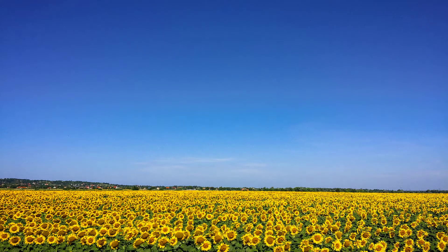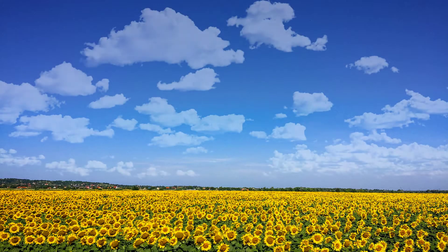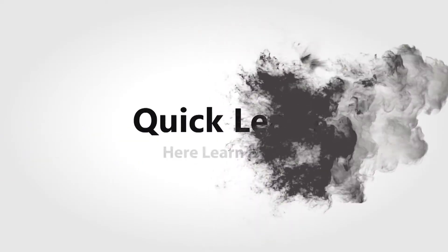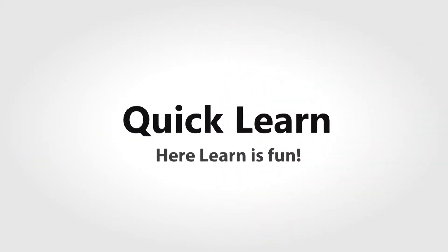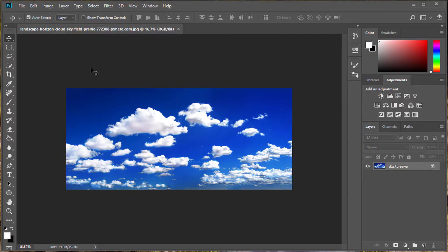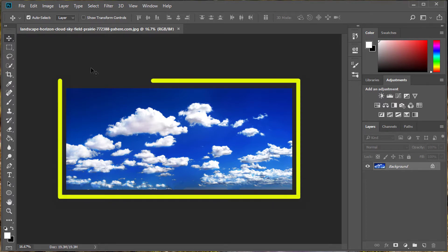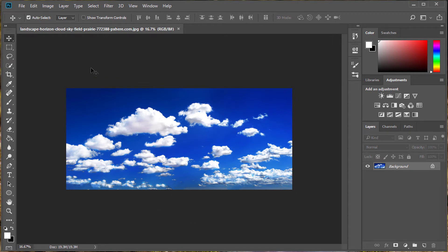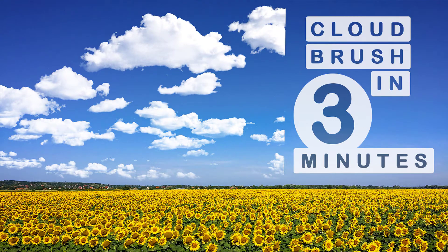Didn't get clouds in the sky? Then get clouds in Photoshop! Welcome to Quick Learn. Today we are going to make a cloud brush in Photoshop. First of all, you need to have an image which contains only clouds and sky. You can use any image, or download this image from the video description link. The great thing about this tutorial is you can use this brush in any of your photos for adding clouds. Let's make a cloud brush in three minutes.